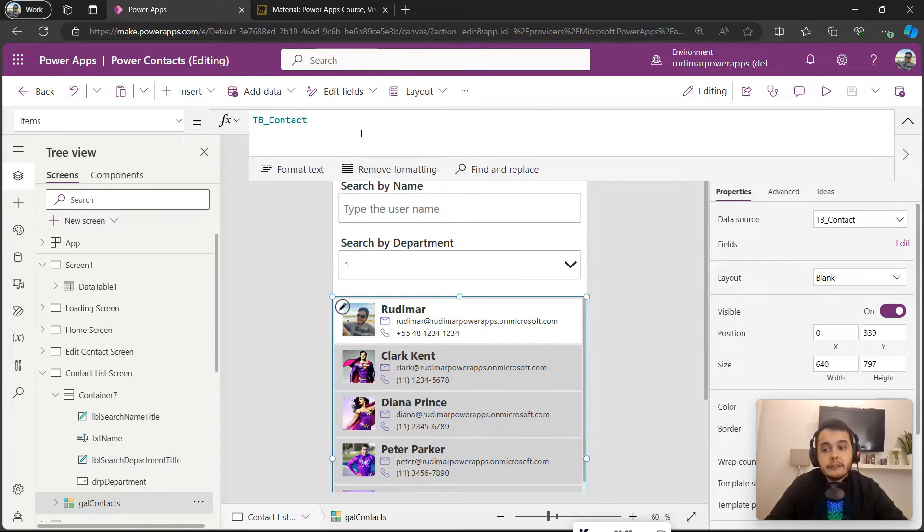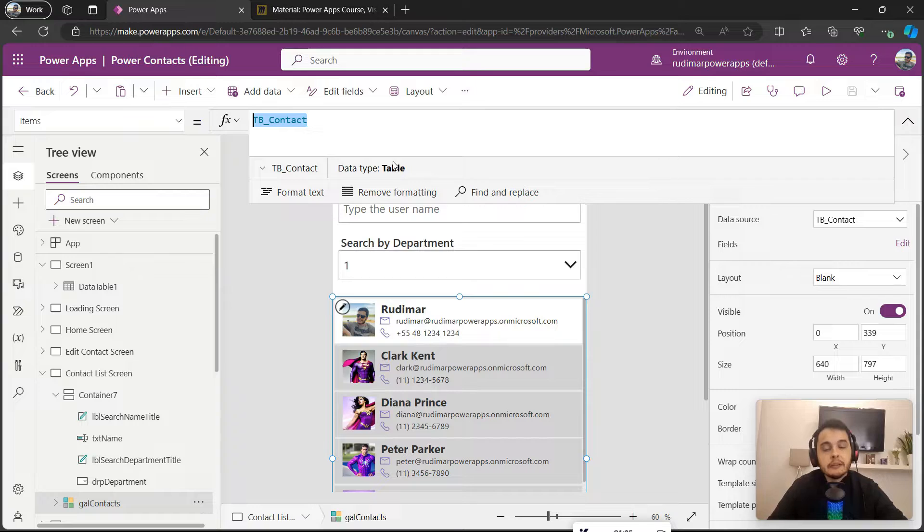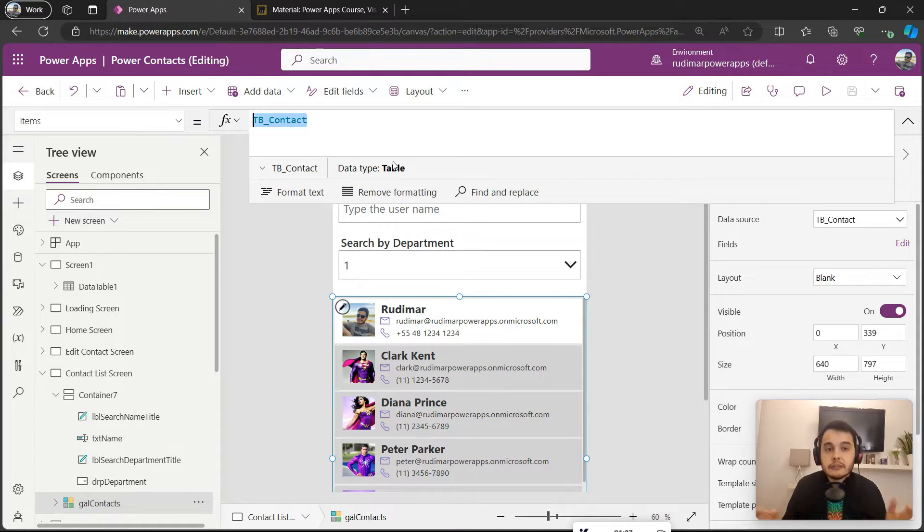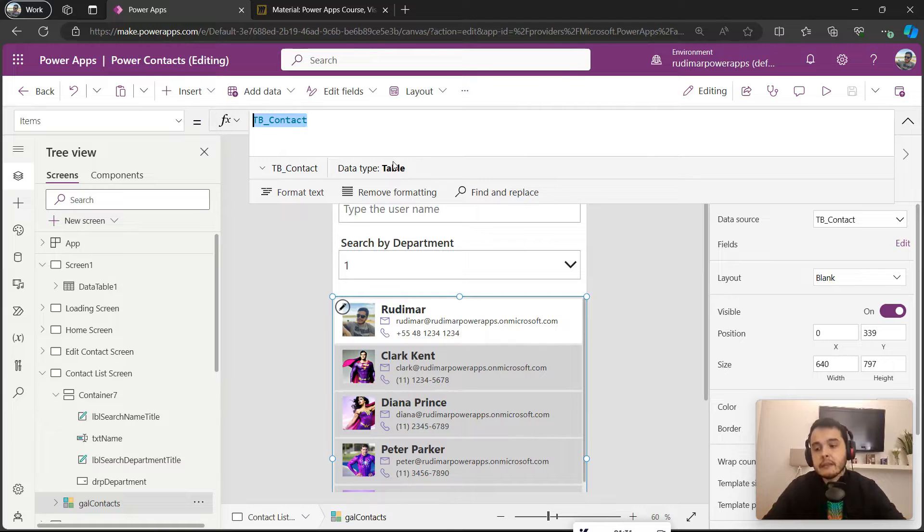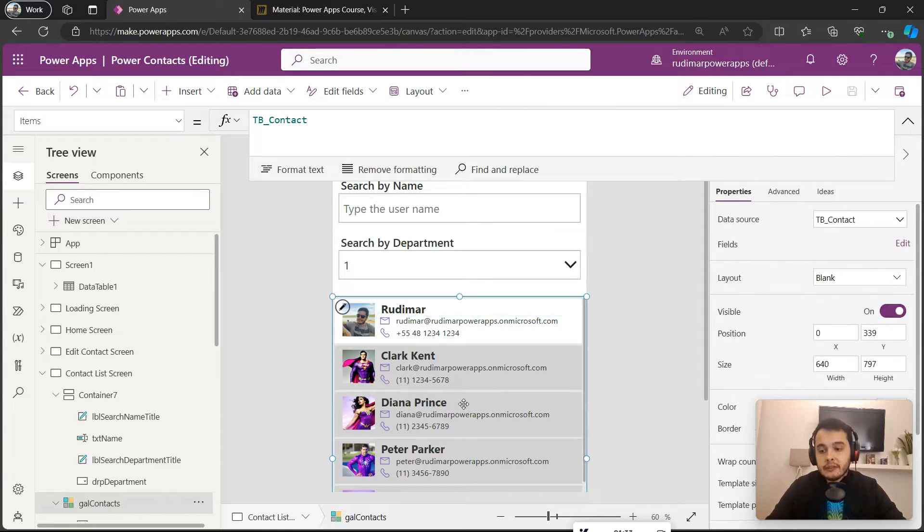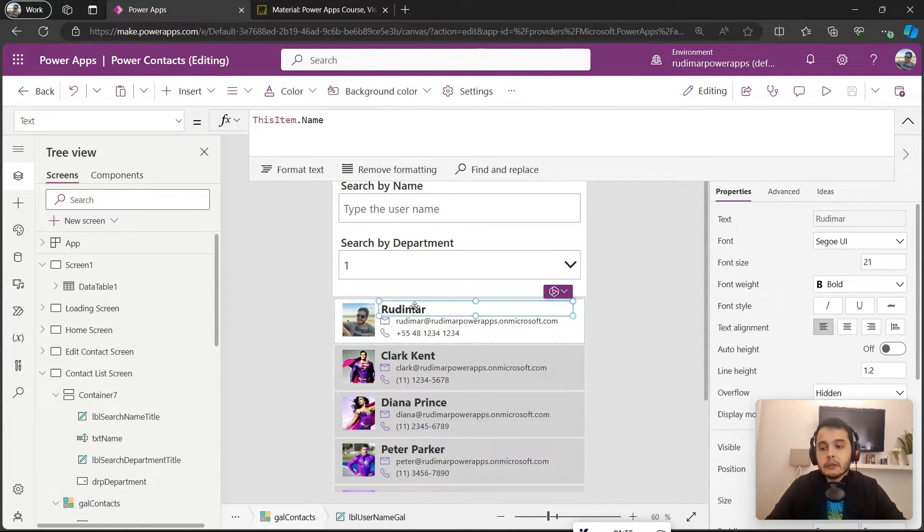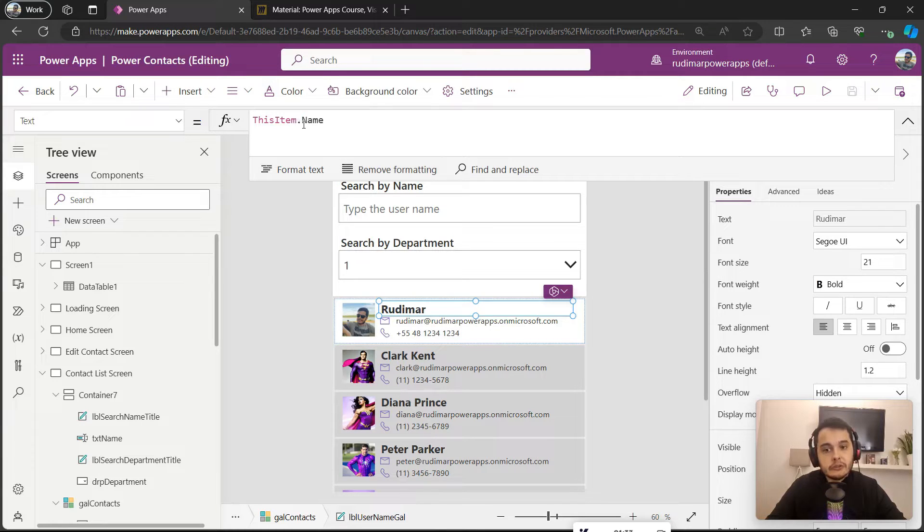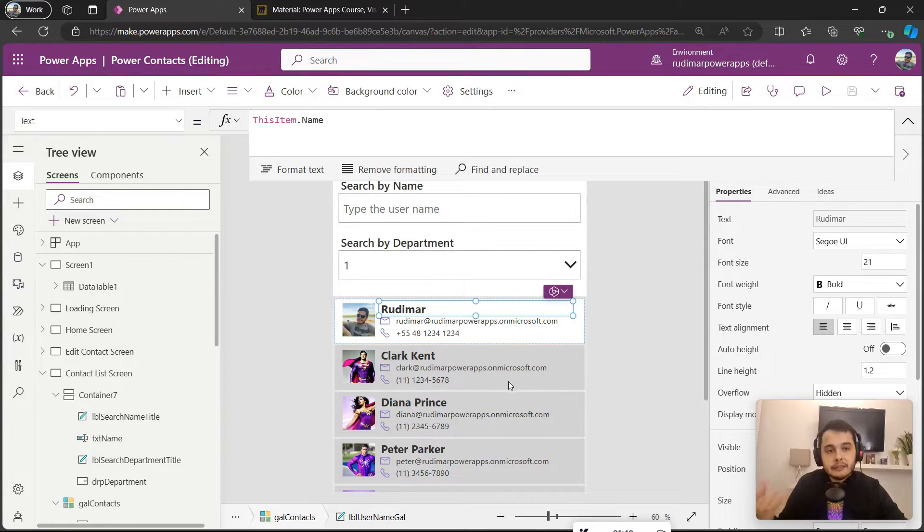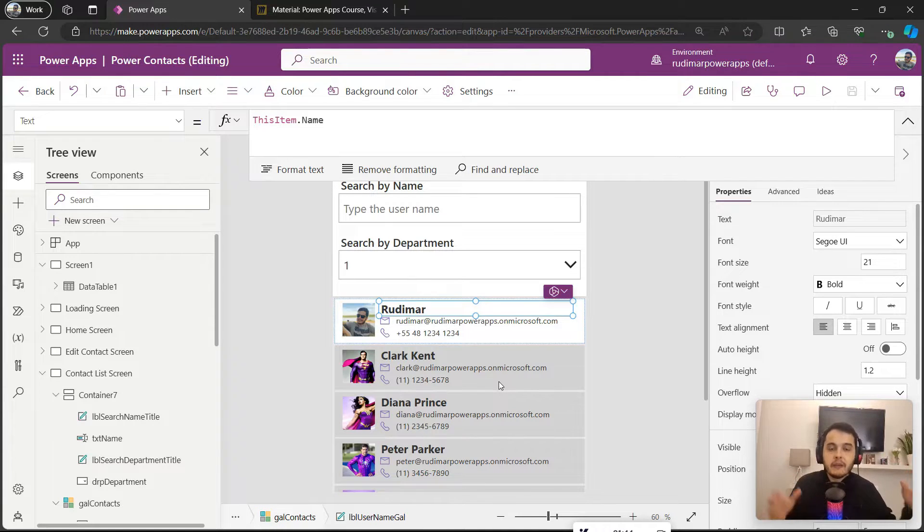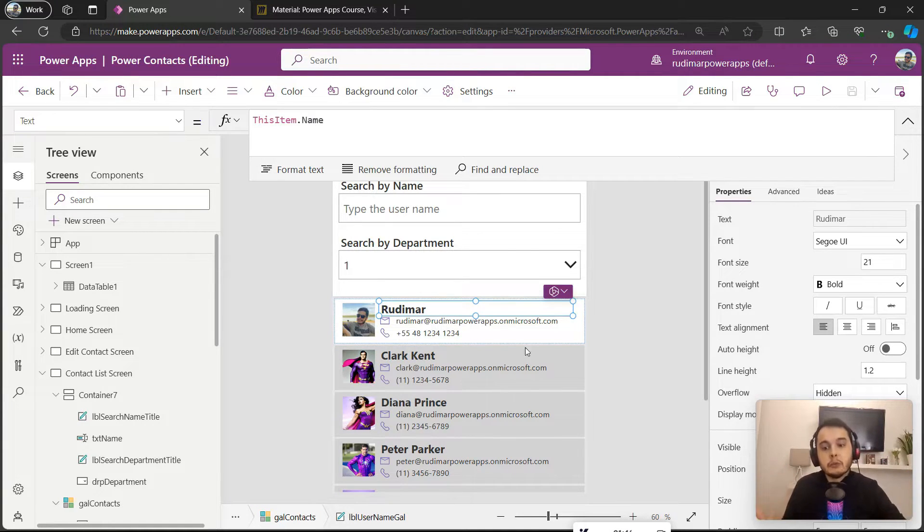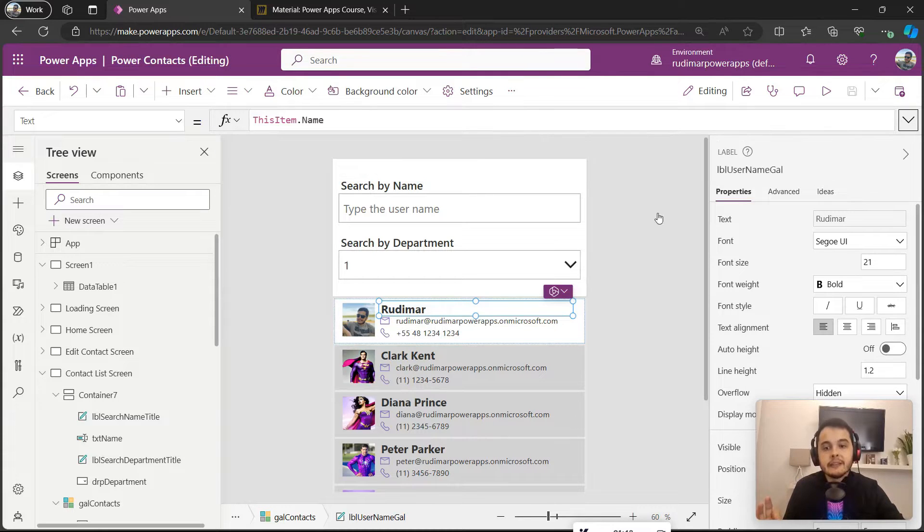We need to put the function that will do this job for us. In this case, we have this table and the column we want to search is called Name. As I just said, we want to search in the column Name.